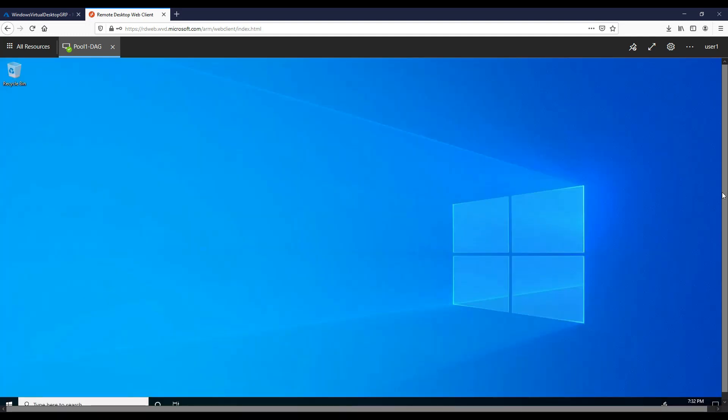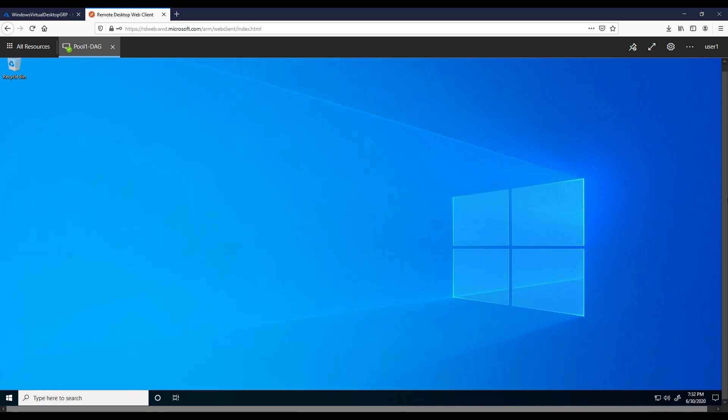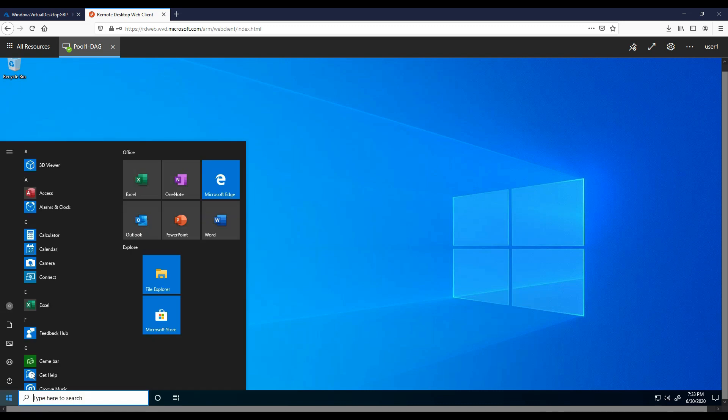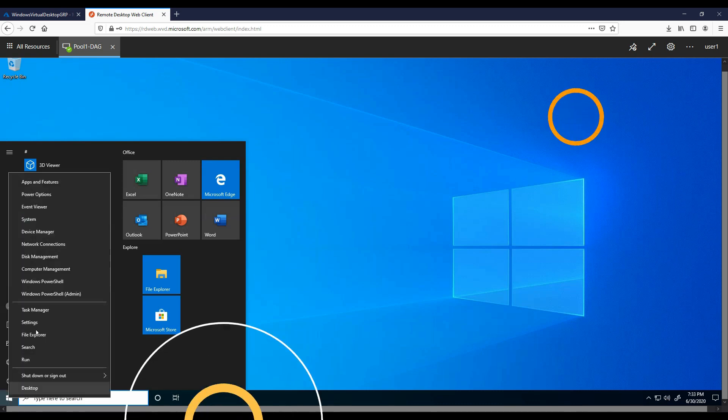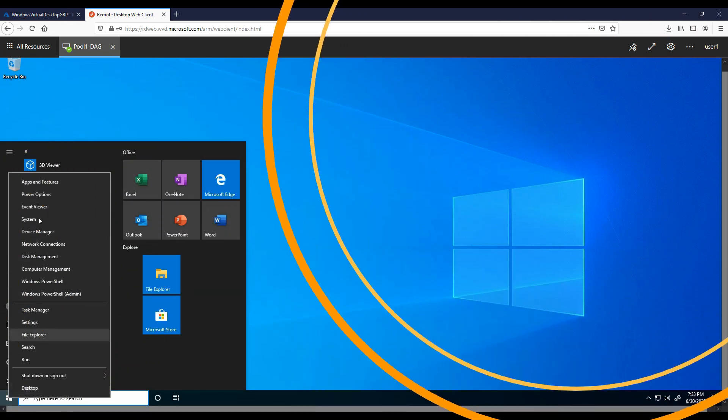We enter Azure AD username and account credentials which has been synced from on-premise AD using AD Connect. As stated before, this is covered in another video. Again, links below if you need a step by step guide how to set up AD Connect. We can see that we've successfully logged into our Windows 10 desktop and we have our Office 365 applications installed ready as part of the build.